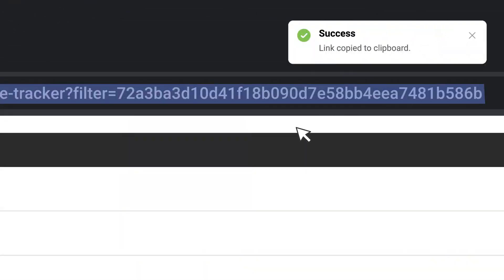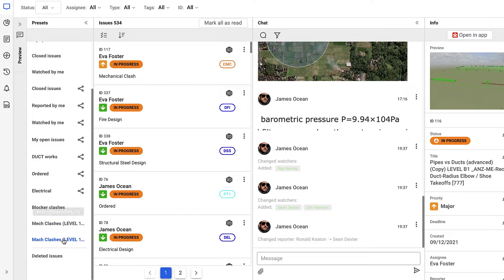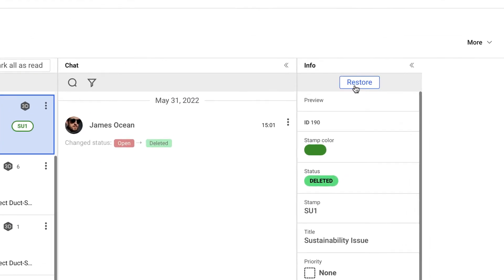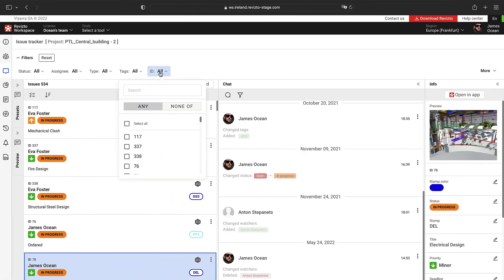Project administrators can view all deleted issues. These issues can be easily restored if necessary. With the Web Issue Tracker you can also filter issues by their ID.